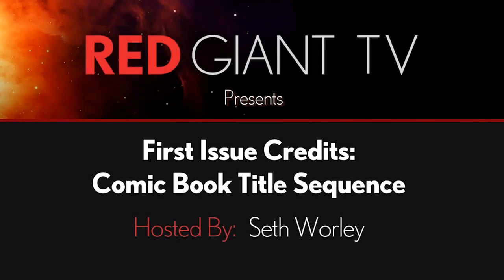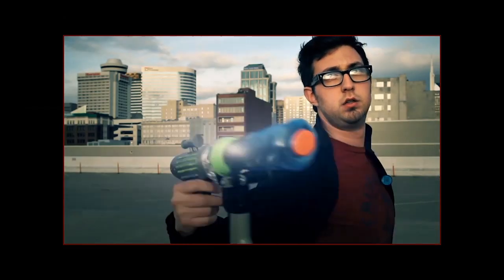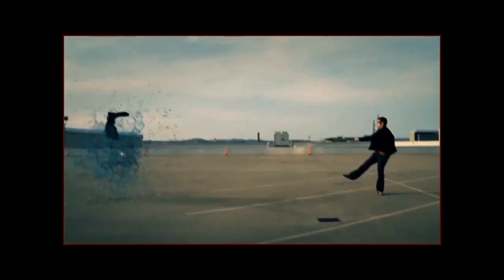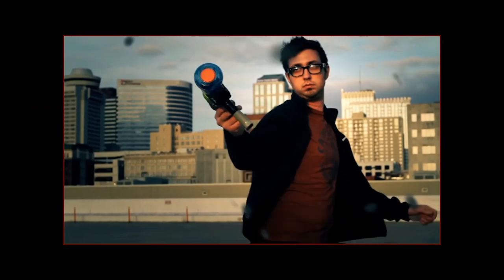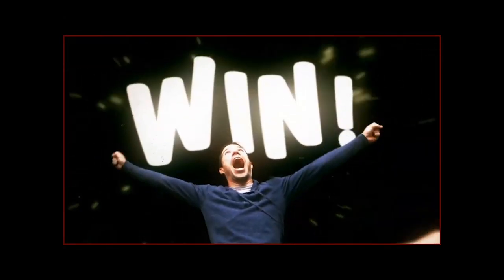Hey, Aron Rabinowitz here for RedGiantTV. The feedback for Seth Worley's tutorials has been awesome. You guys love explosions, shooting, punching, and what happens when nature attacks. So naturally, in this episode, we're going to do something entirely different than the stuff you've been asking for more of.